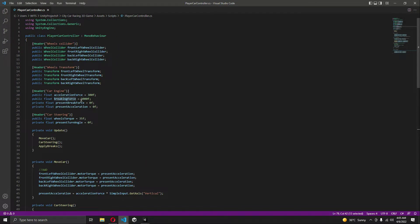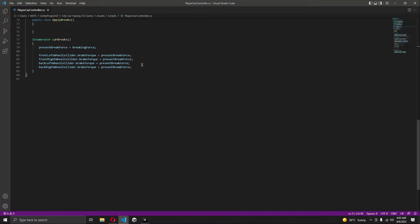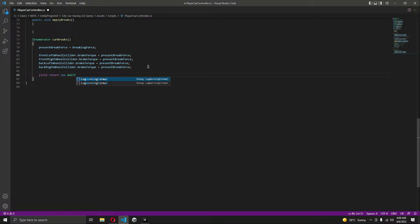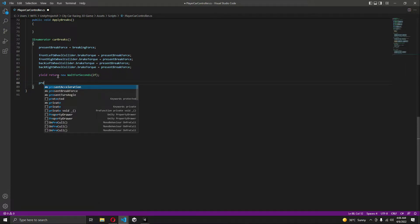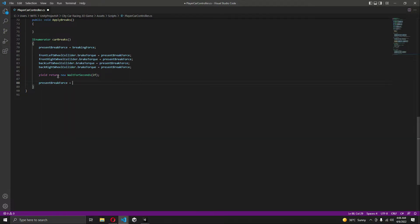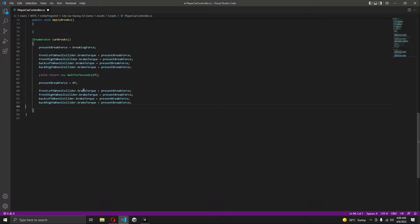The present brake force is equal to force, which is 3000. After applying the brakes, we will say 'yield return new WaitForSeconds' and we want to apply the brakes for two seconds — you can change this to whatever you want. After that, we will set the present brake force to 0f.